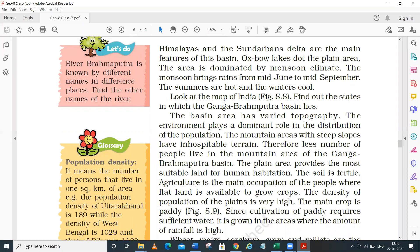Looking at the map in figure 8.8, the states covered in this basin include Haryana, Uttarakhand, Uttar Pradesh, some part of Madhya Pradesh, Bihar, Jharkhand, some part of Chhattisgarh, and West Bengal.